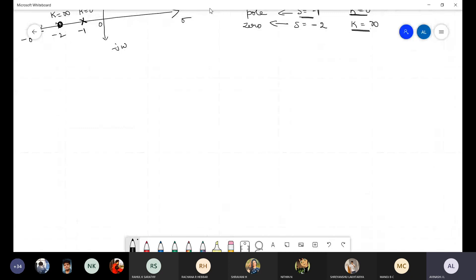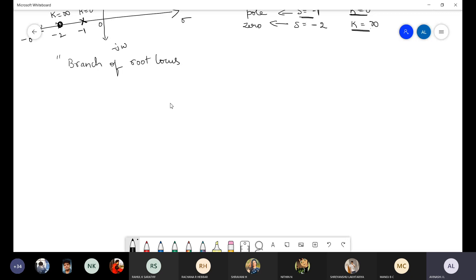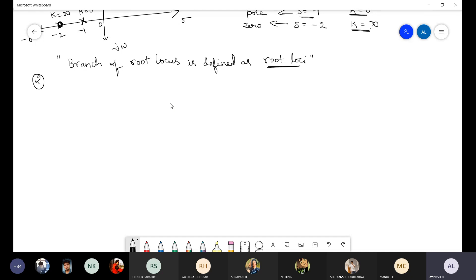The branch of root locus is defined as root loci. In step 2 onwards, some simple steps will come, and after that we go for the complex steps. Only two to three complex steps are there; all other steps are very simple.